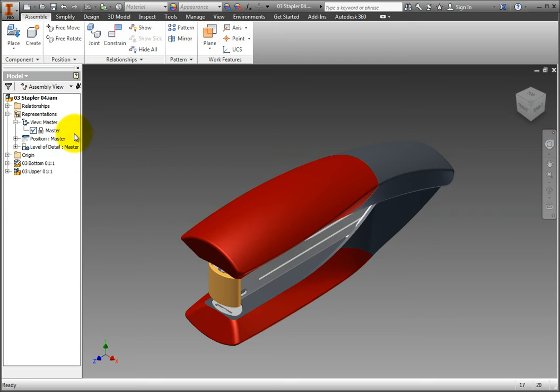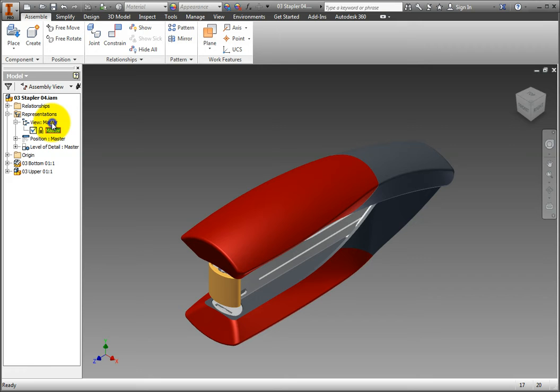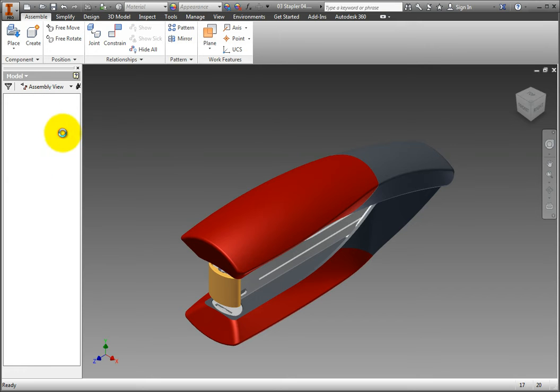Right-click the master view text and choose New from the fly-out menu, and a new view called View 1 is created.